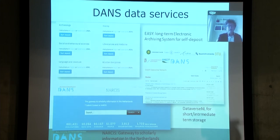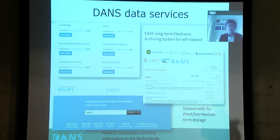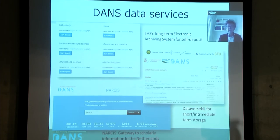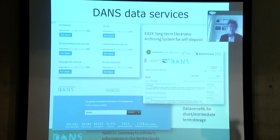Our main services are depicted on this slide and there are three that are the most important. On the top left, you see an impression of our long-term electronic archiving system, EASY, which is a self-deposit system where researchers from the humanities and social sciences can deposit their data for long-term preservation and data sharing. The second service, on the right, is an impression of Dataverse, which we position for short and intermediate-term storage of research data in collaboration with a number of universities. And on the bottom left, you see NARCIS, which is the gateway to scholarly information in the Netherlands.